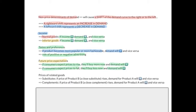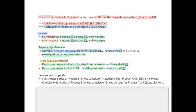The next non-price determinant is the price of related goods. Goods can be substitutes or complements. If goods A and B are substitutes and the price of product B rises, B is now more expensive, so consumers will switch to product A, and therefore demand for product A will increase, and vice versa.